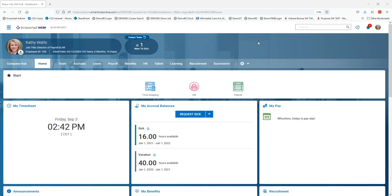Hi, I've logged in as Kathy Watts and the demo company and I want to show you how you can add core values for performance reviews in Scissortails.